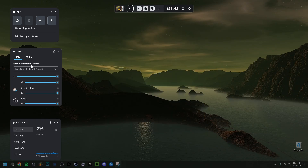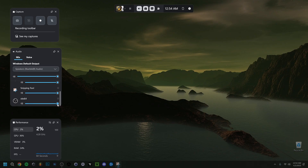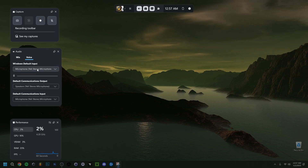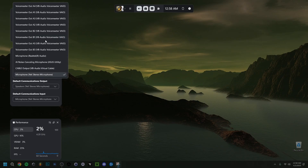In the audio widget, the Mix tab is your output — in my case that's my headphones, since all audio goes through them. Below that you can adjust the volume of specific apps; for example I can change the volume of OBS, YouTube, Spotify, or anything else running.